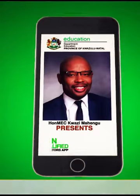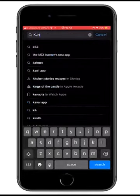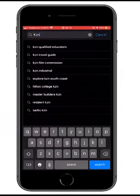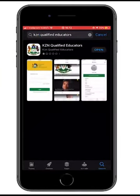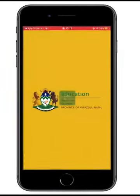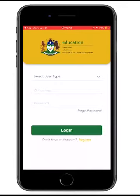You type 'KZN' and KZN Qualified Educators pops up. Since I've already installed the app, I'm going to see 'Open' on my screen. I'm going to open the mobile application, which takes me to the user interface.